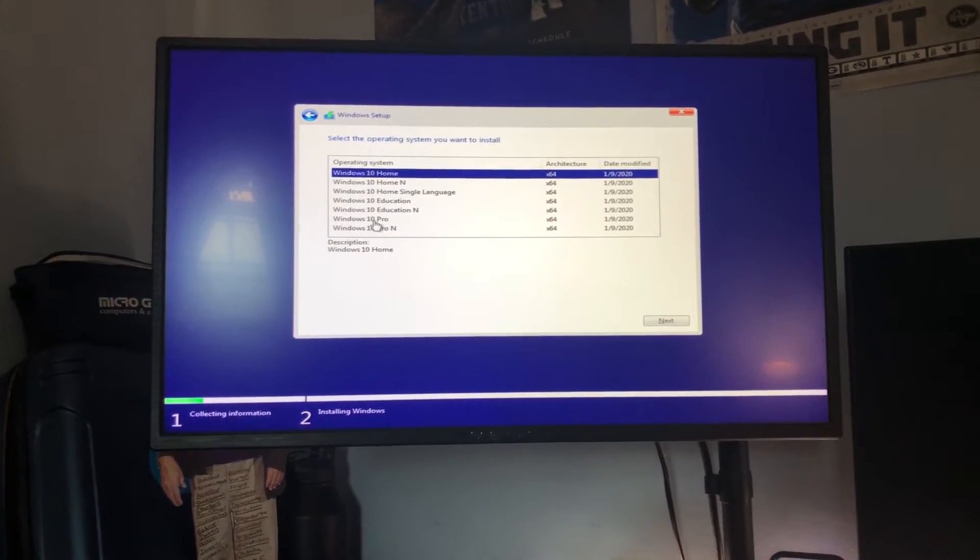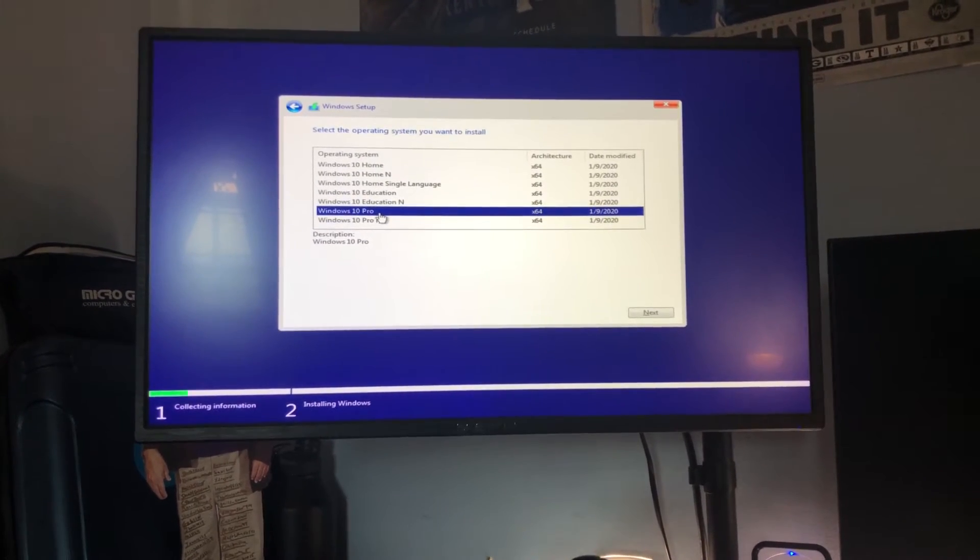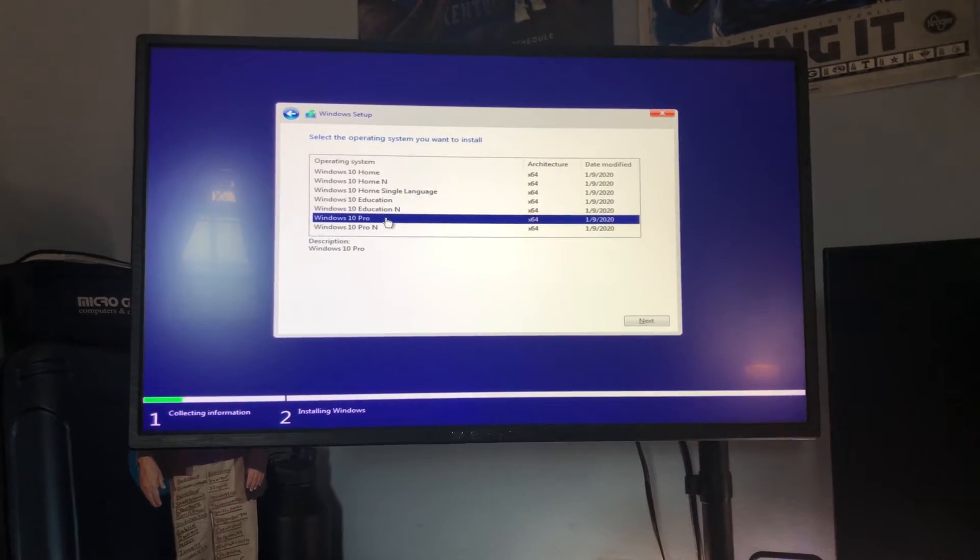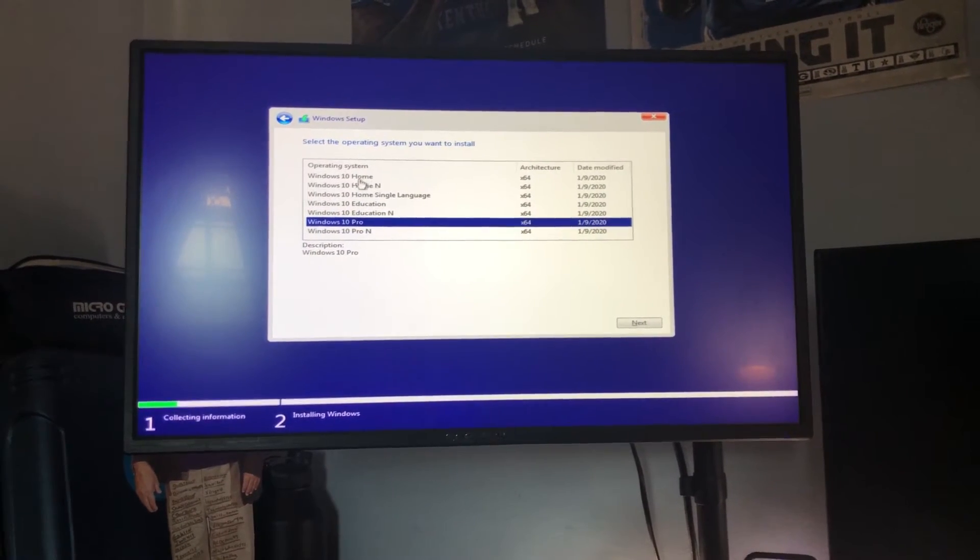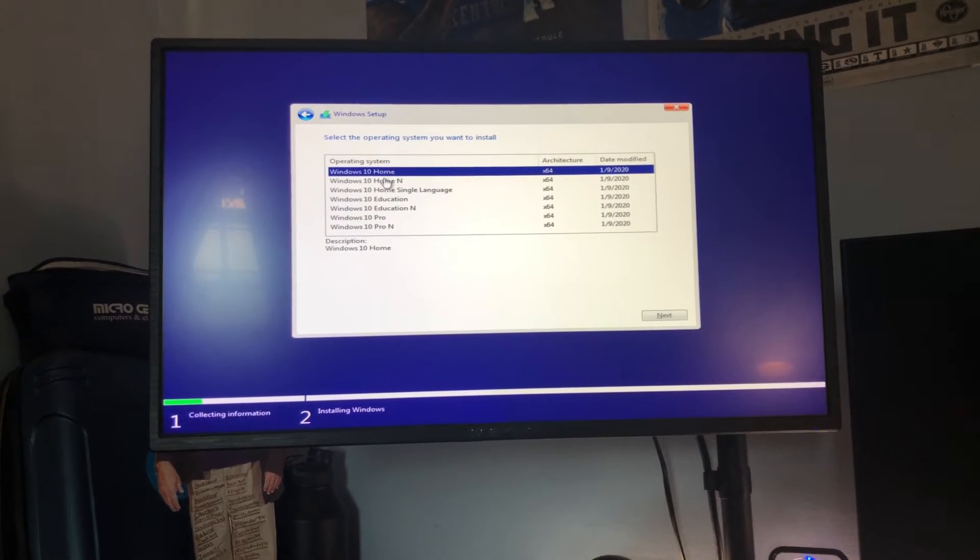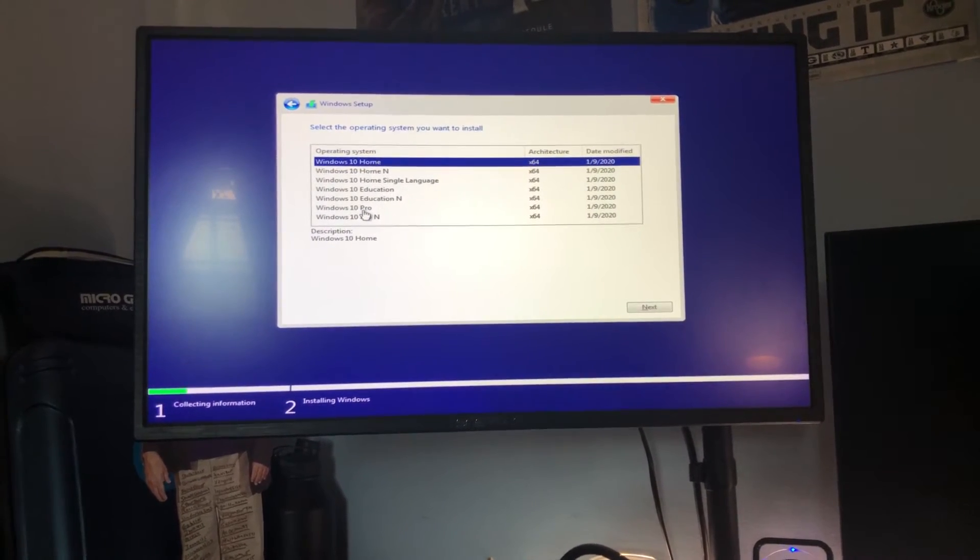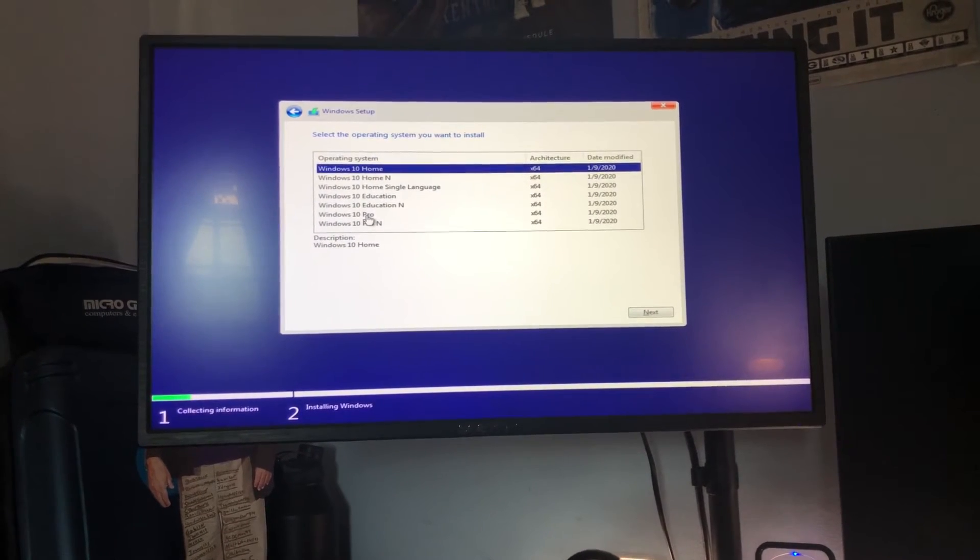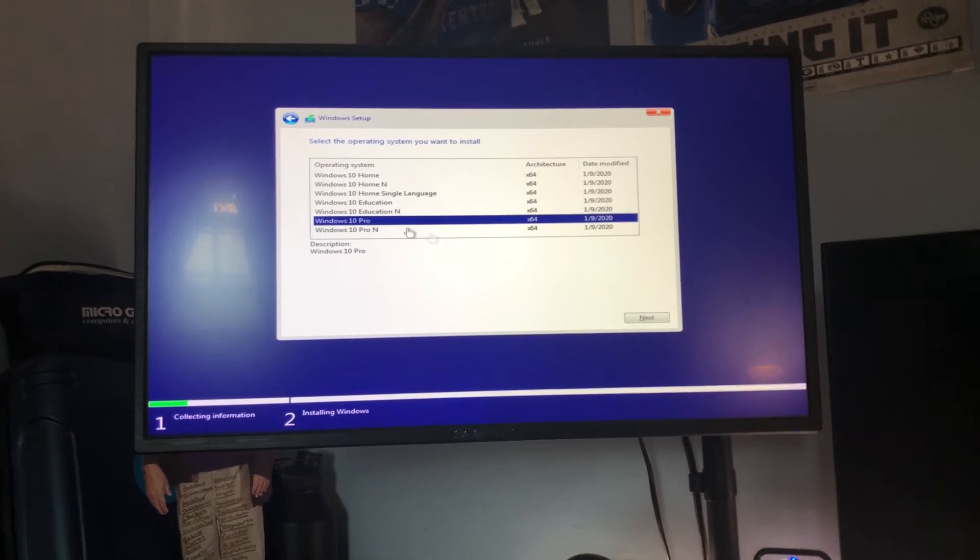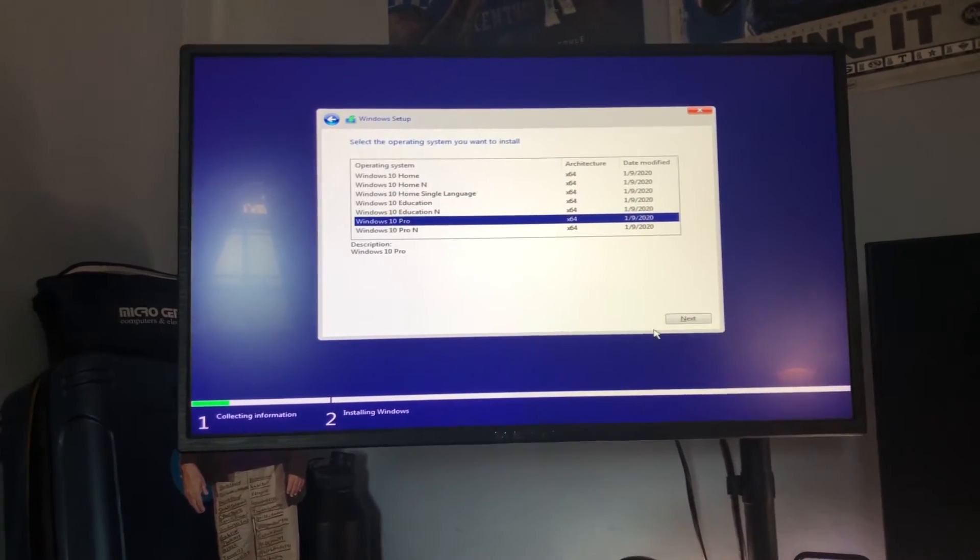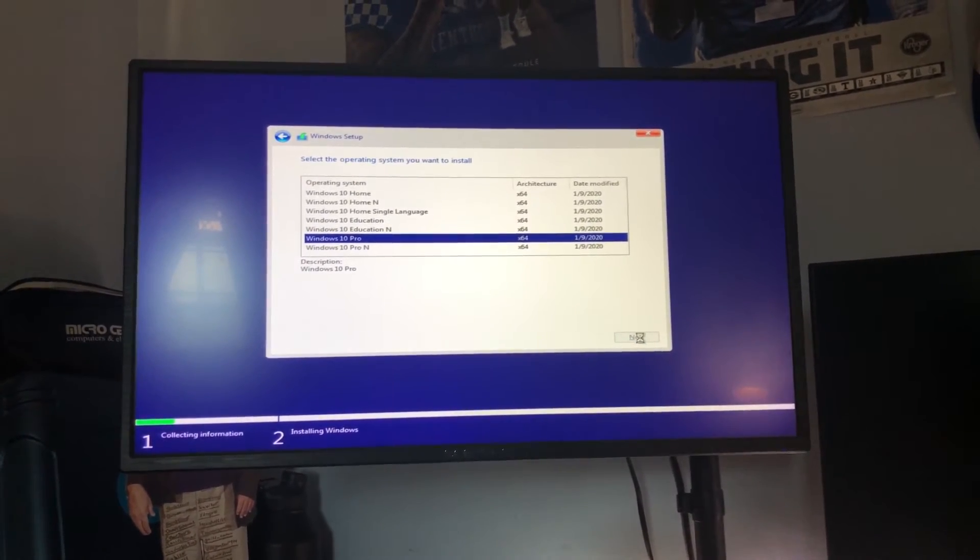And then from here what you're going to do is select Windows 10 Pro because that is normally the best one to go with. If you do haven't have a key for Windows 10 Home or any of these other versions you should know which version the key is for so install that version but I do highly suggest going with Windows 10 Pro. Hit next.